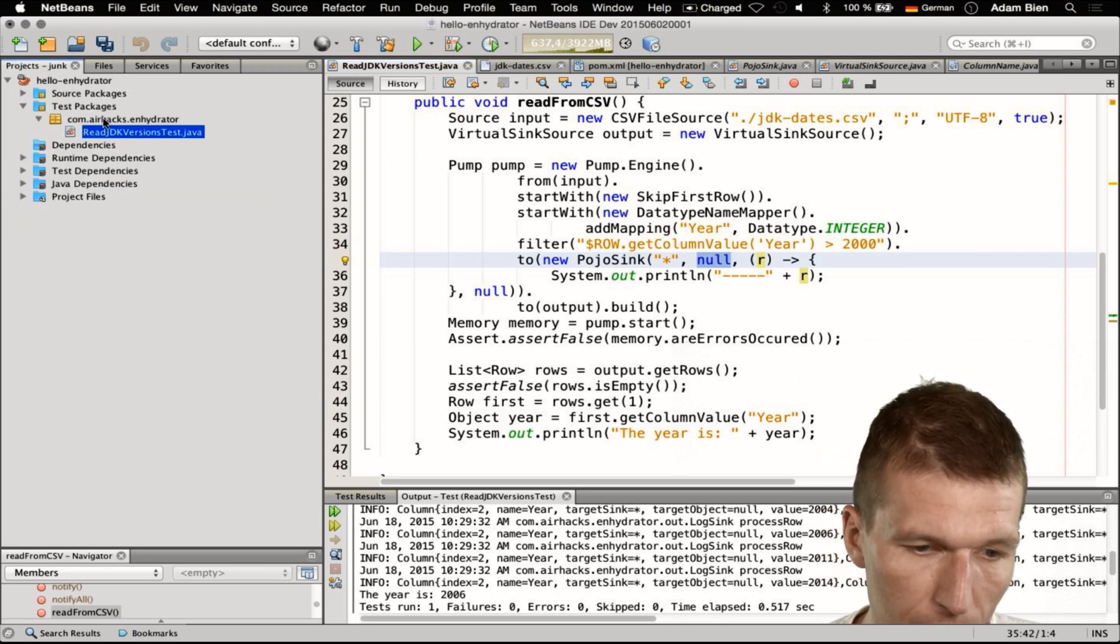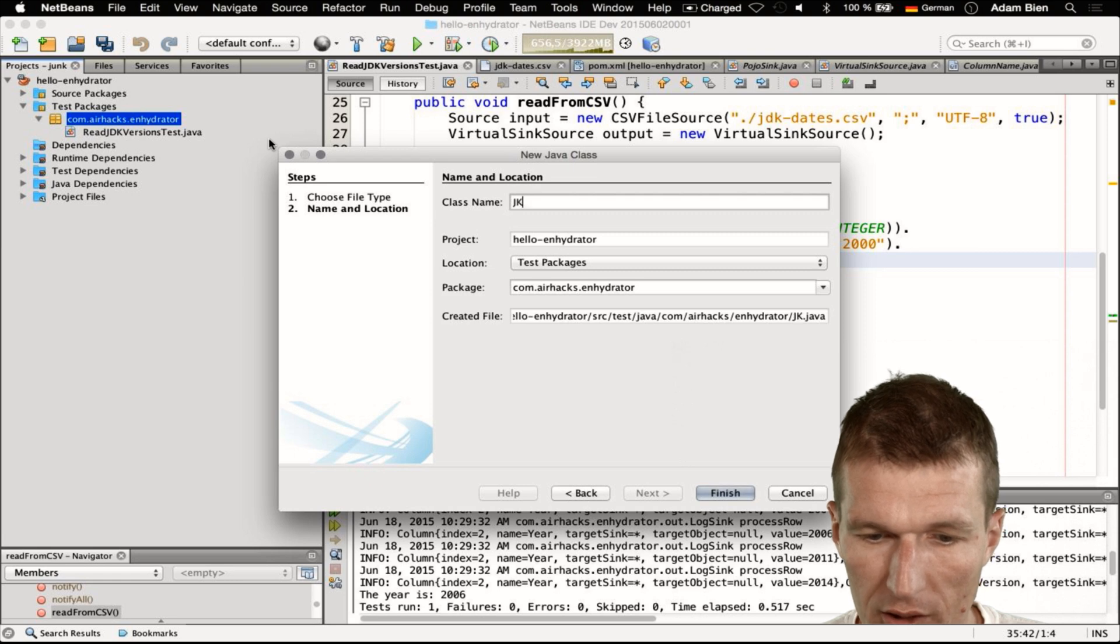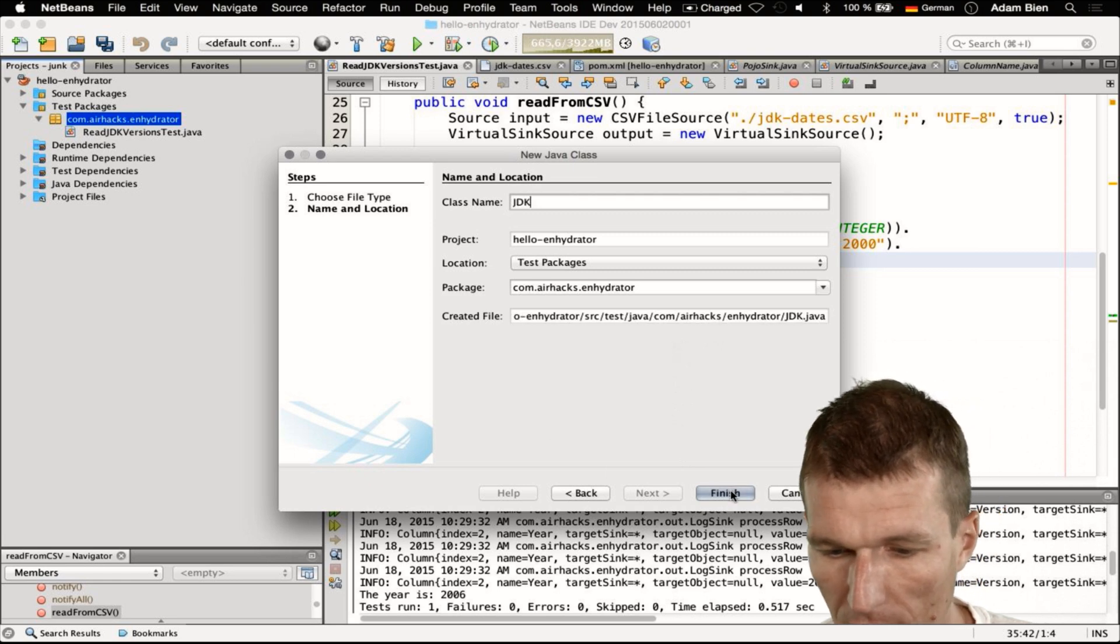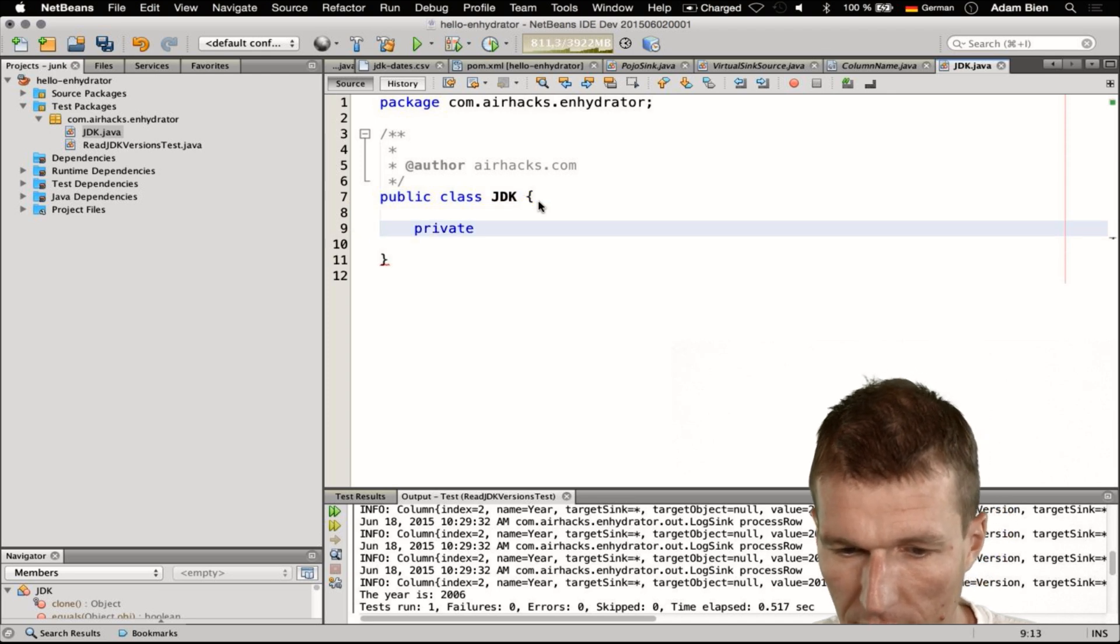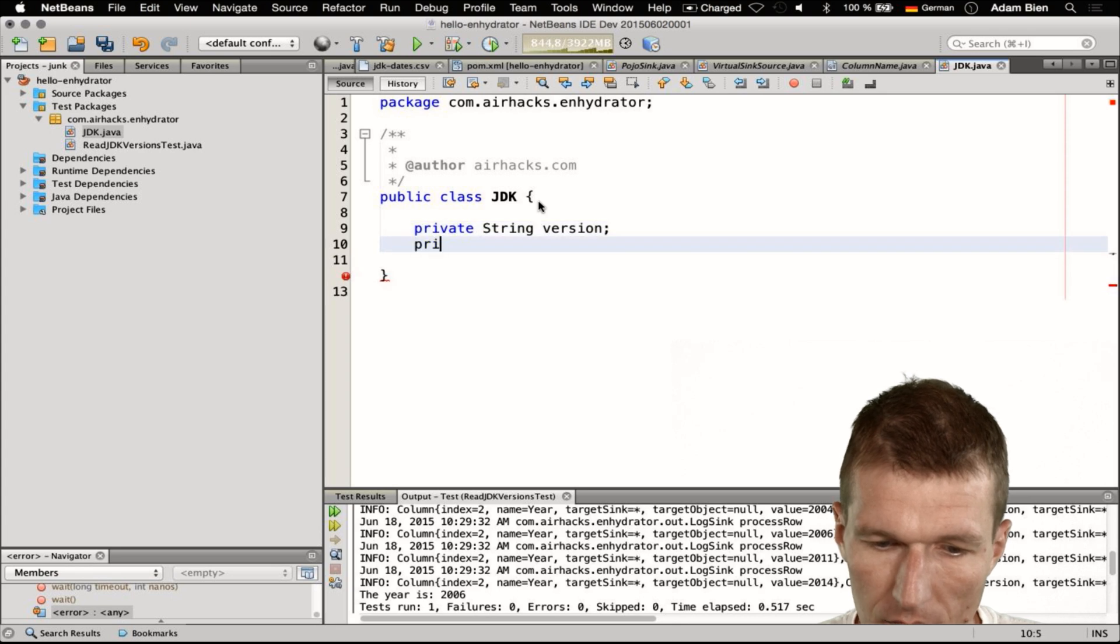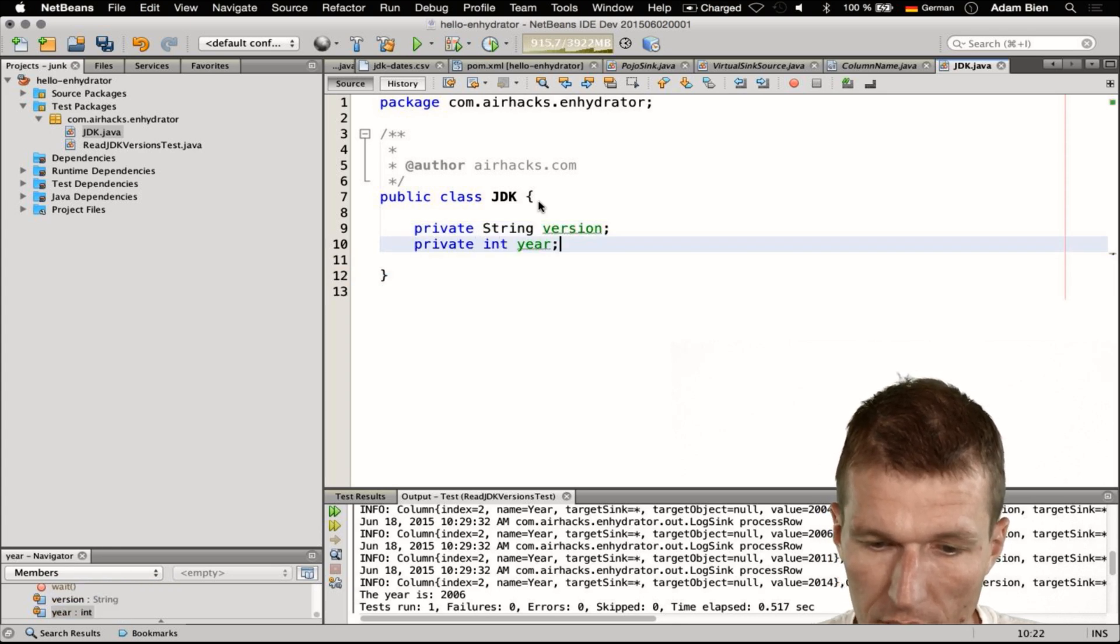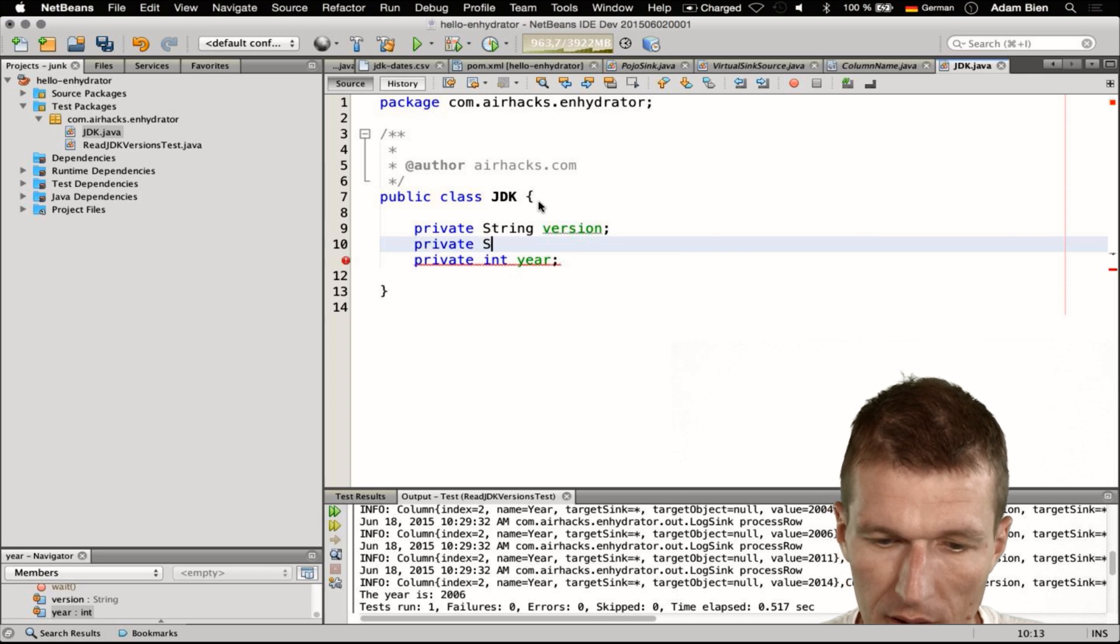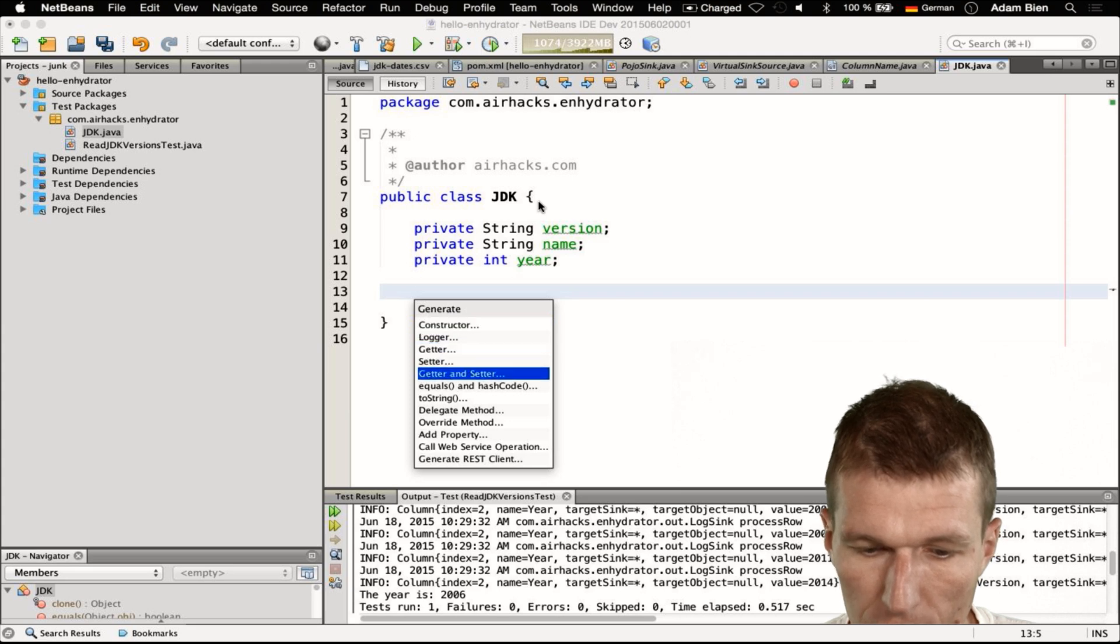What we can do is just create a class - I will call the class JDK. This class has, as far as I remember, the version, it has the year, and the year is going to be an integer because we map that, and it has to have a name. I would also like to have a toString.